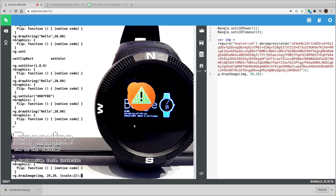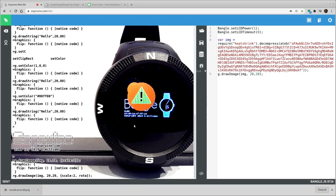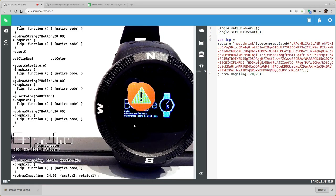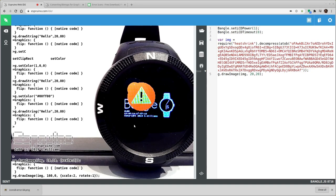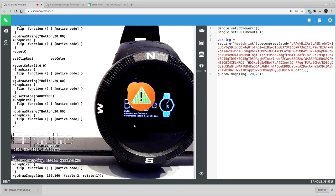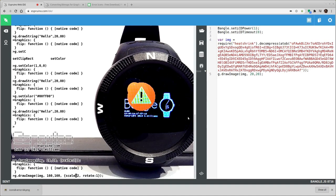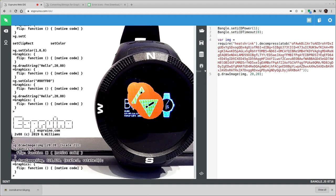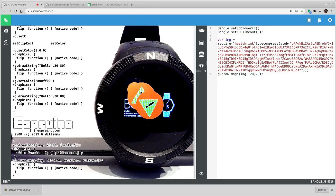You can also rotate it. Now this value is in radians. And when you specify a rotation the image jumps to being centered rather than on one corner. So now I've changed the coordinates to be in the middle of the display. And we'll see that here we have the image rotated at an angle.